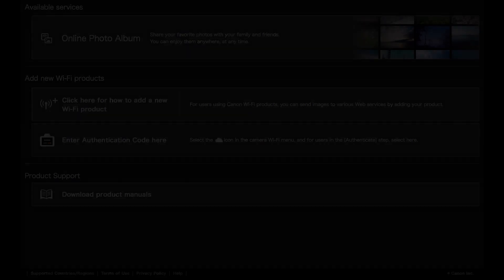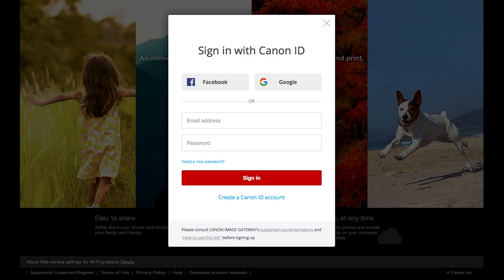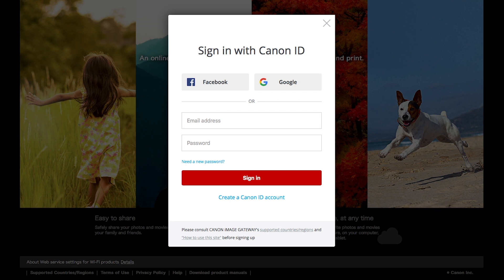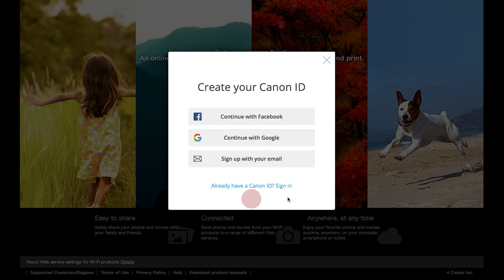If you do not have a Canon Image Gateway account, click Create a Canon ID account. You have the option of signing up using your Facebook or Google account. For this example, we will use your email address. Click Sign up with your email.